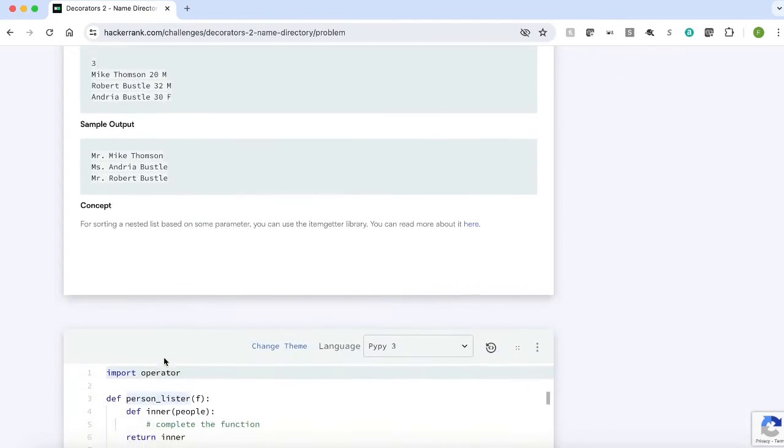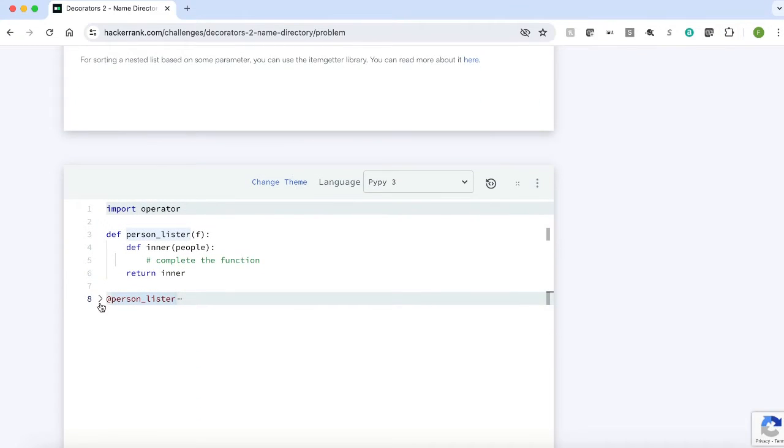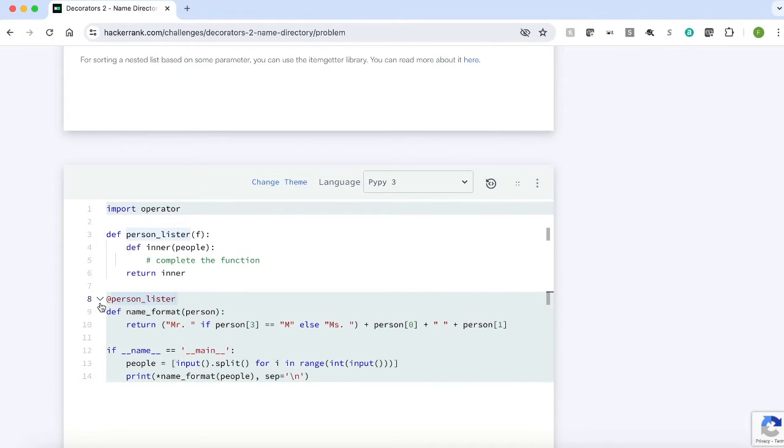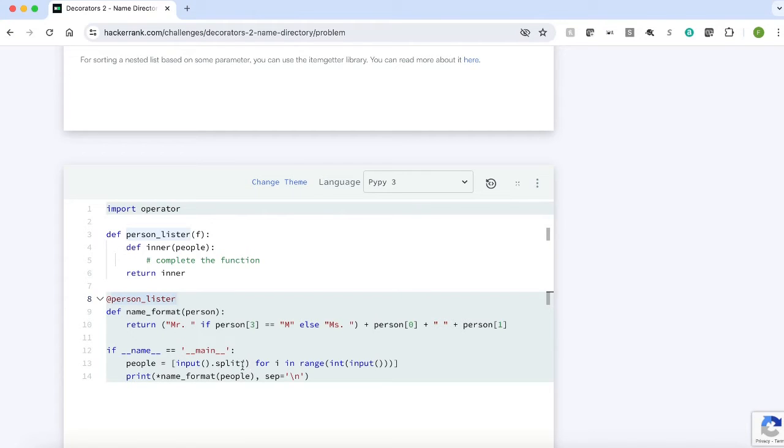And here is a sample code given. First, we are getting the number of inputs from the user. Based on the number of records, we are getting the name, age and gender. We are splitting the name, age and gender based on space and we are assigning this list of list to a variable people.